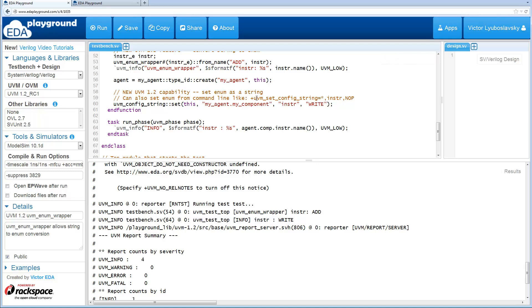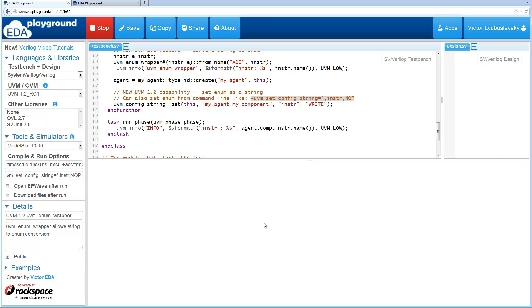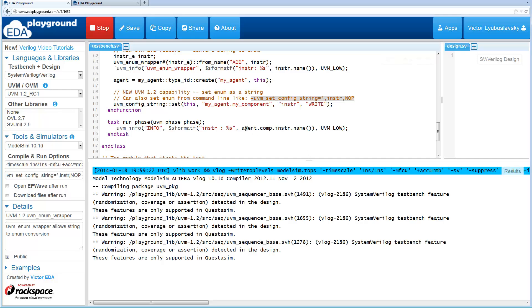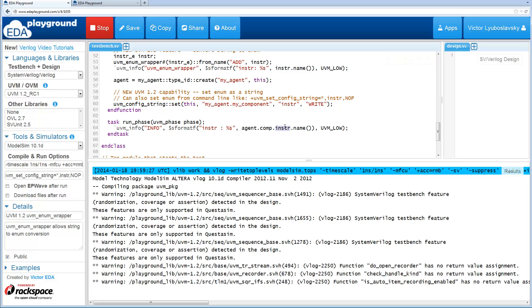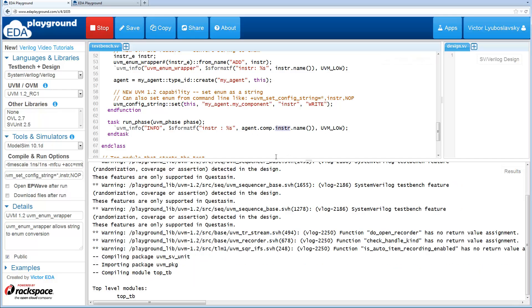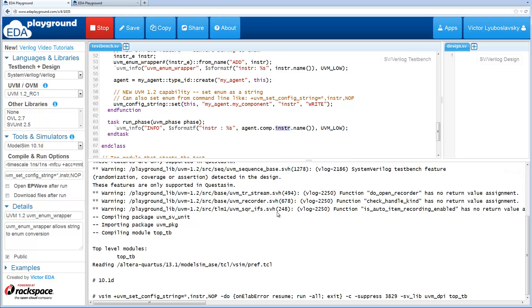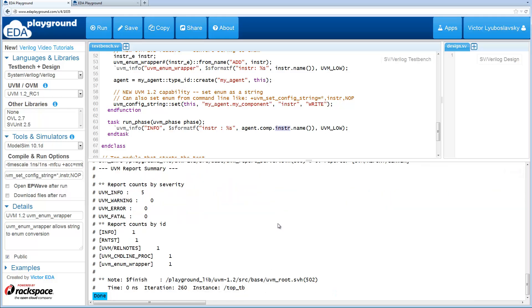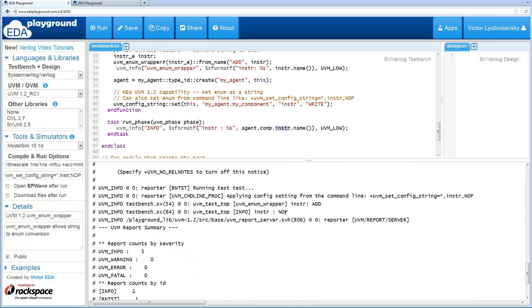Now let's do the next thing and actually override all of this from the command line using this set config string. Let's add it to the command line and rerun it, and we should see that this instruction inside our component is now a no op. And here we go, we see this.